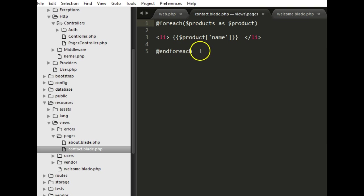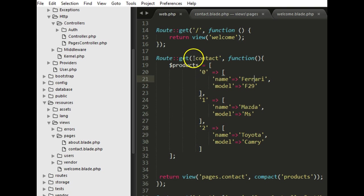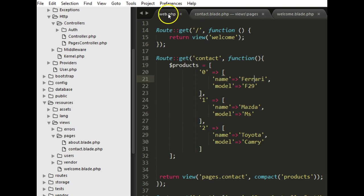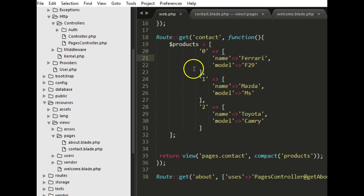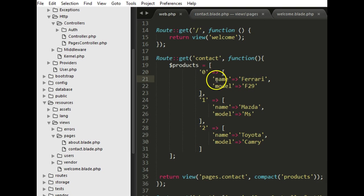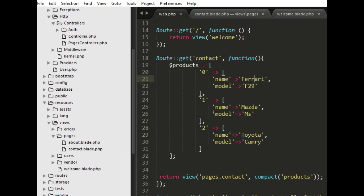But this is not effective because assuming we have an array of 10,000 products we're not going to dump all of them inside this view file. It doesn't make sense.